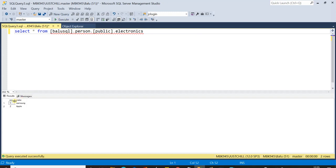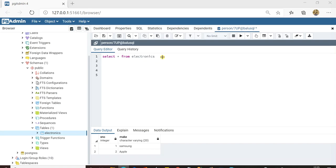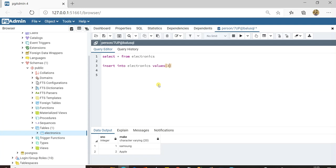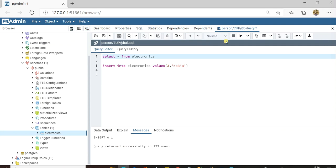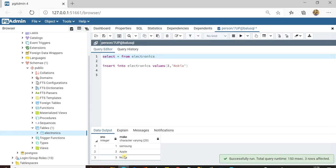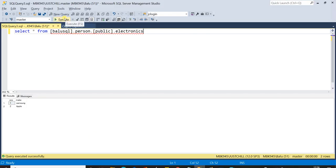Click Execute — I can view the electronics table from SQL Server showing the rows from PostgreSQL. Now I'll insert a new row. In PostgreSQL, run: INSERT INTO electronics VALUES (3, ...). The query returns successfully, and now there are three rows. Go back to SQL Server and execute the query again — the third row inserted in PostgreSQL is visible here as well.